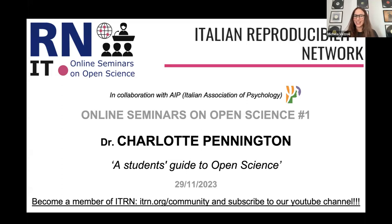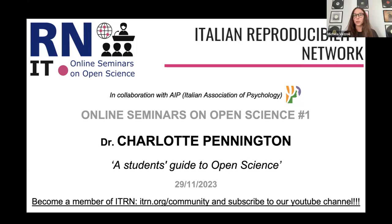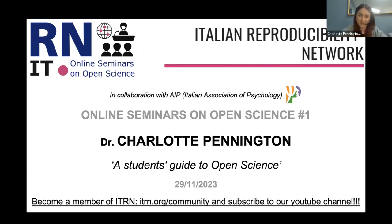If you want to support the Italian Reproducibility Network, you can think about becoming a member by subscribing to the association. If you want to keep updated with our initiatives, you can check our website and also our YouTube channel, where you can find recordings of past seminars. If you get there, please also subscribe to the channel so we get more followers and spread the good work to many people.